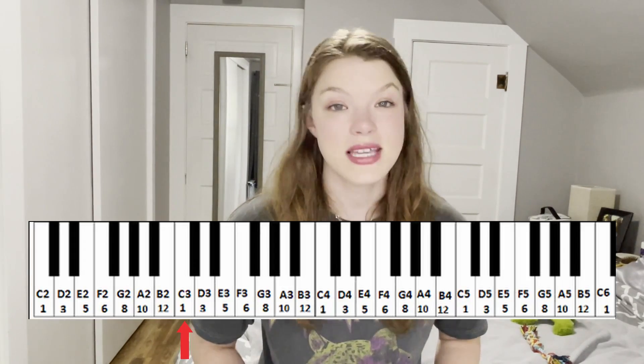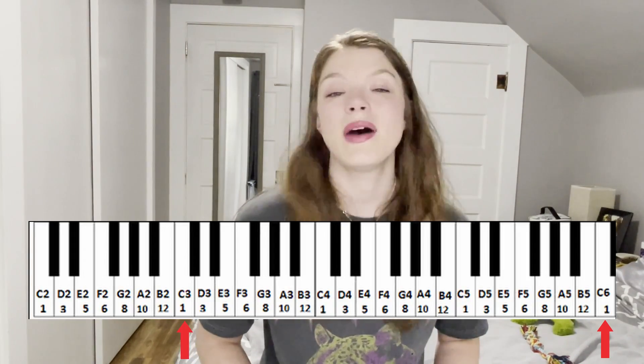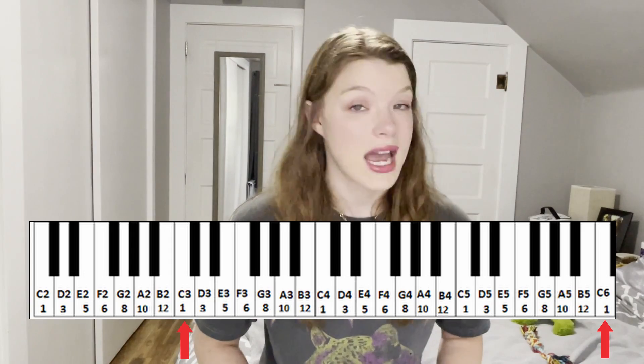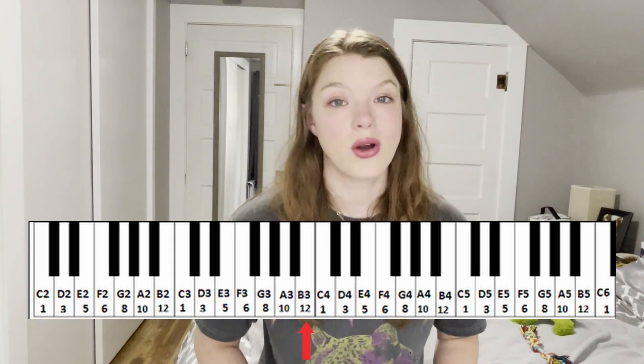The final vocal range we are going to discuss is the highest vocal range for females, and that is the soprano vocal part. Sopranos have a range of C3 to C6, but can extend down to B3 or up to G6. Kristen Chenoweth, Mariah Carey, and Whitney Houston are all sopranos that you may know and love.